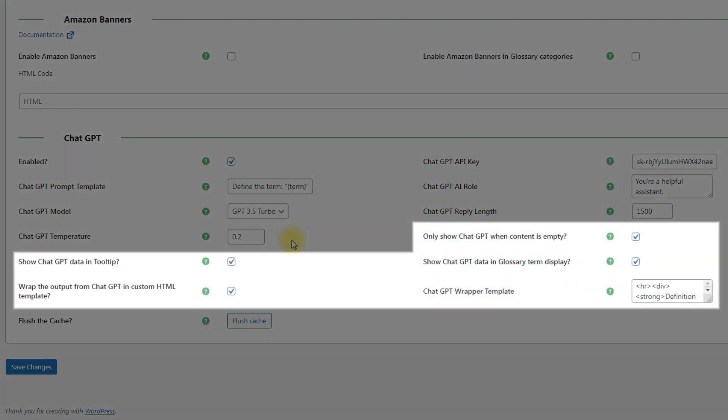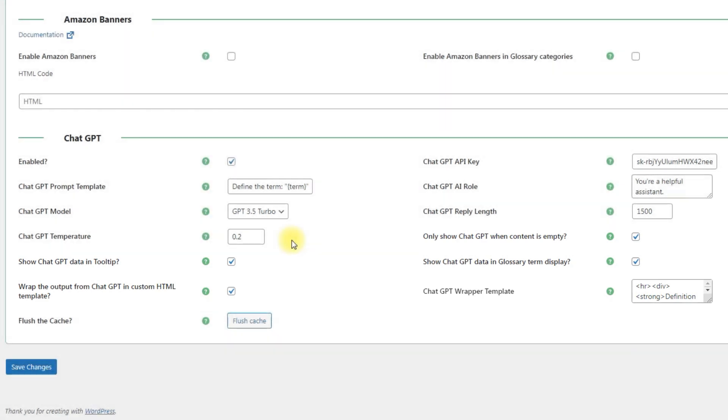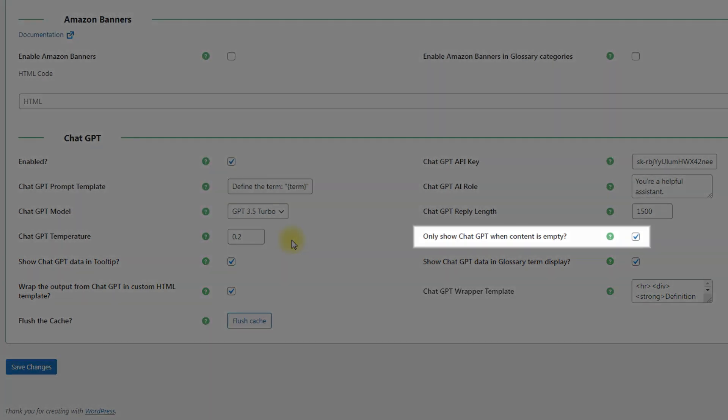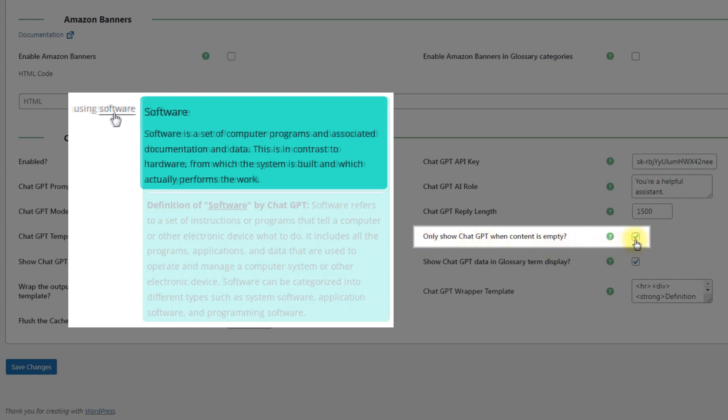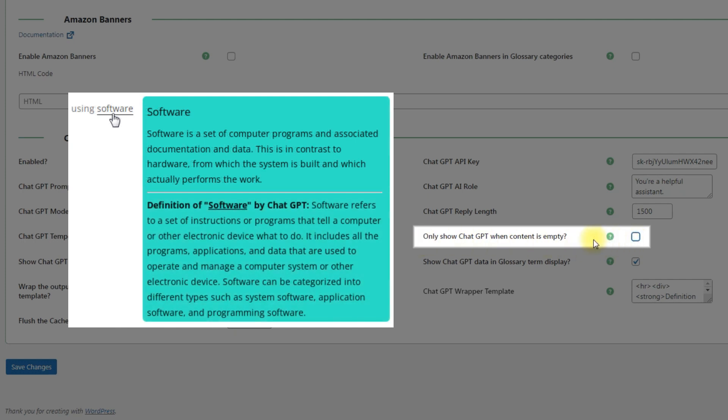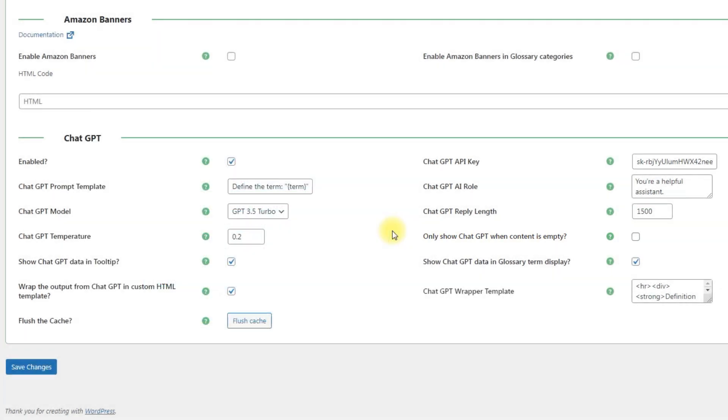One more group of options is related to how the generated definitions will be displayed on the frontend. Enable the option Only Show ChatGPT when content is empty if you want the ChatGPT definition to be added only in case the term is empty, when you didn't add the definition manually. If the option is disabled, the ChatGPT definition will be displayed below the definition which you wrote yourself.